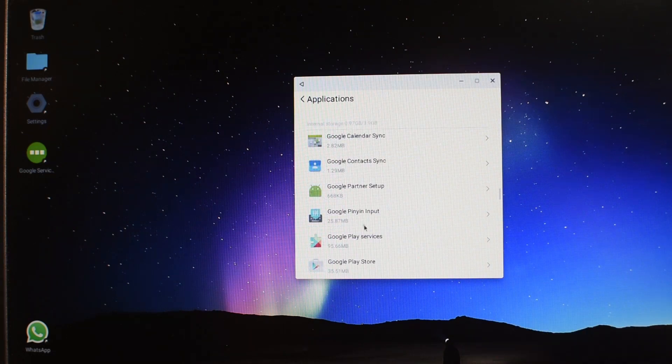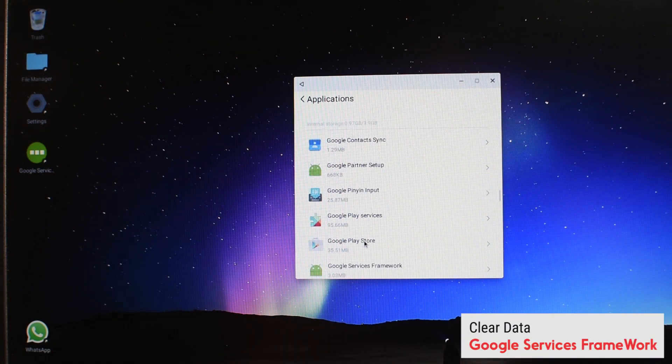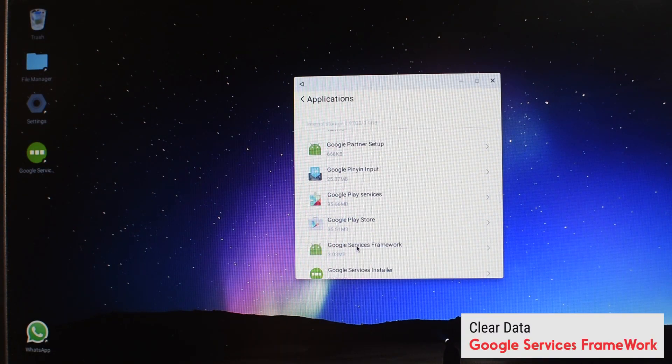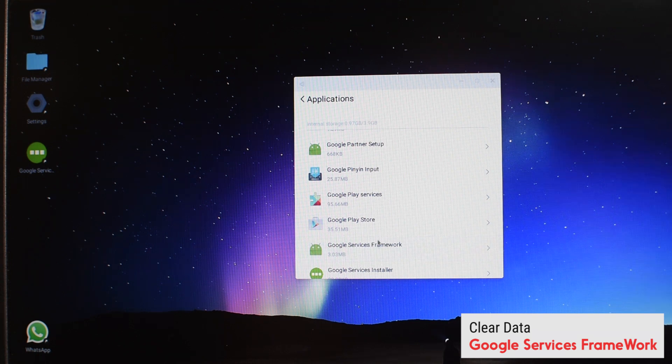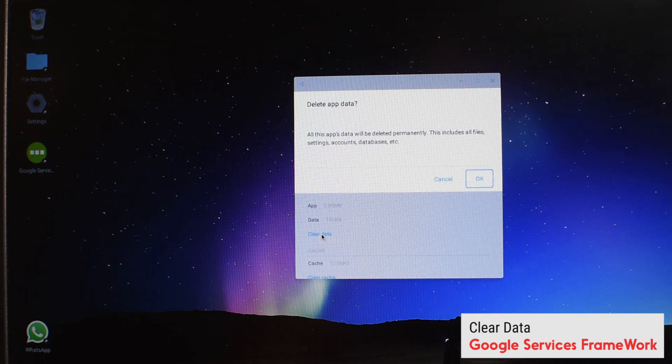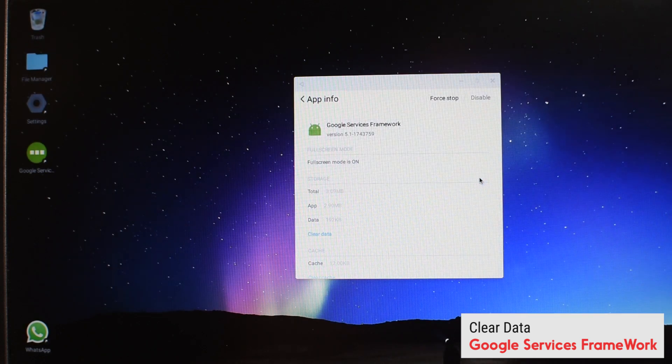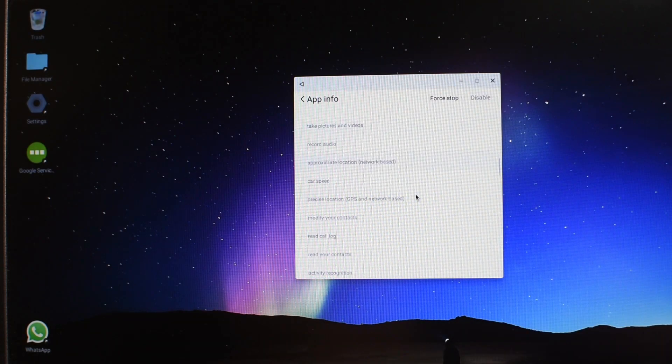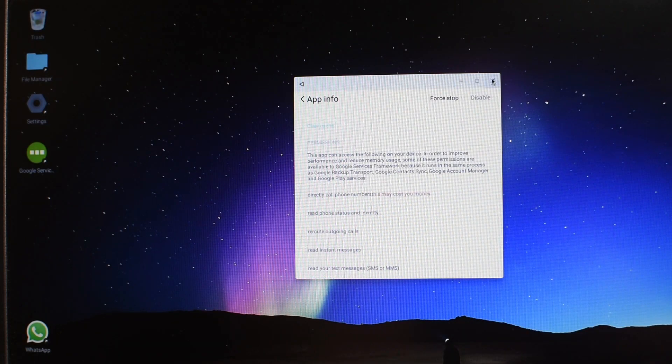Now we have cleared this and there's one more thing. We need to clear the Google Play Services framework data also. Clear data. And that's it. Now we have cleared both the Google Play Services framework and the Google Play Services data.